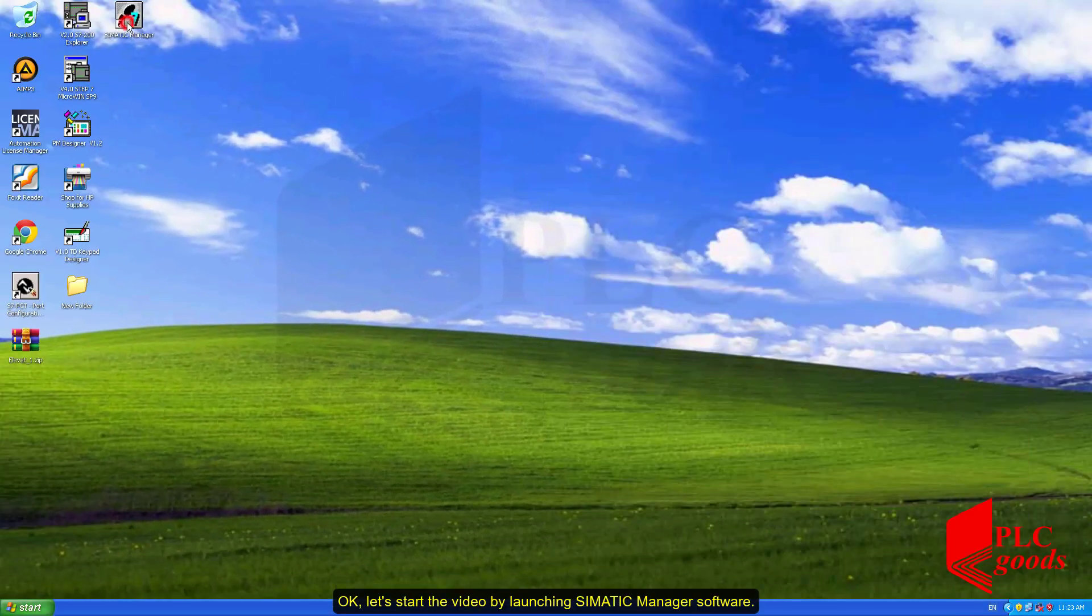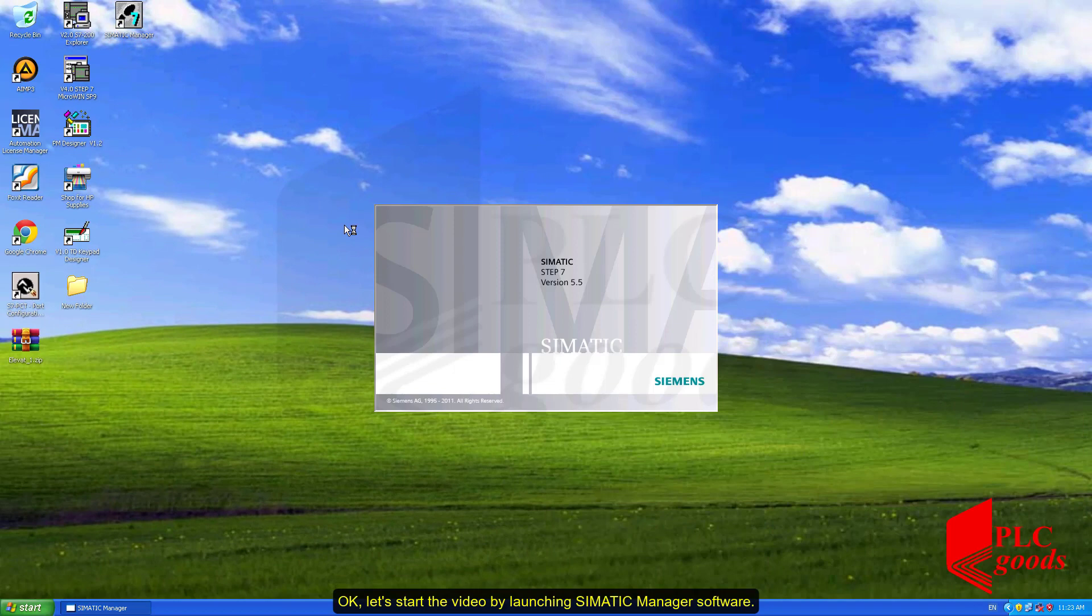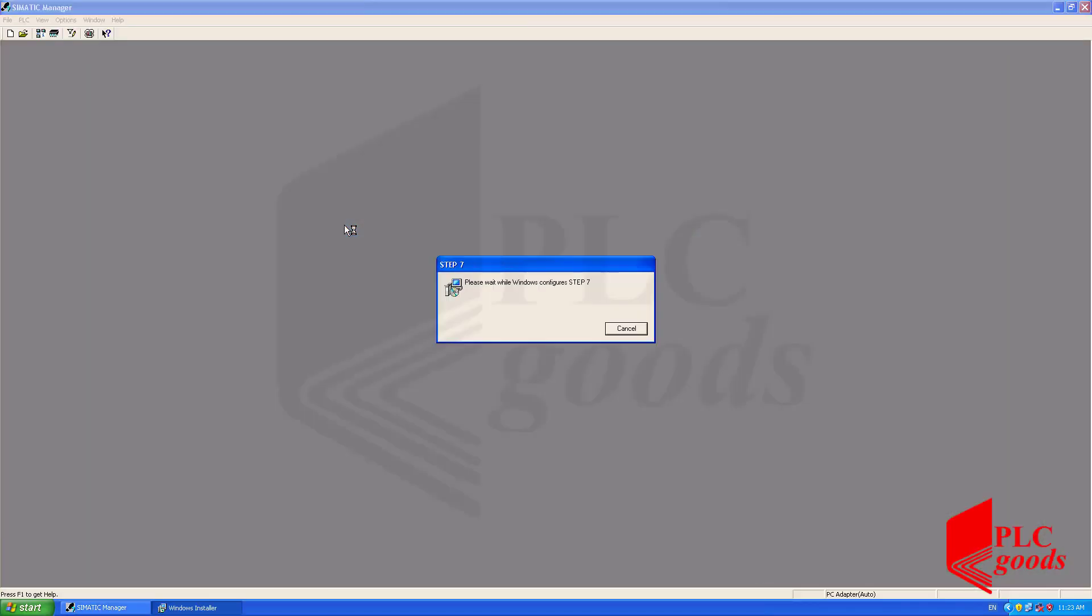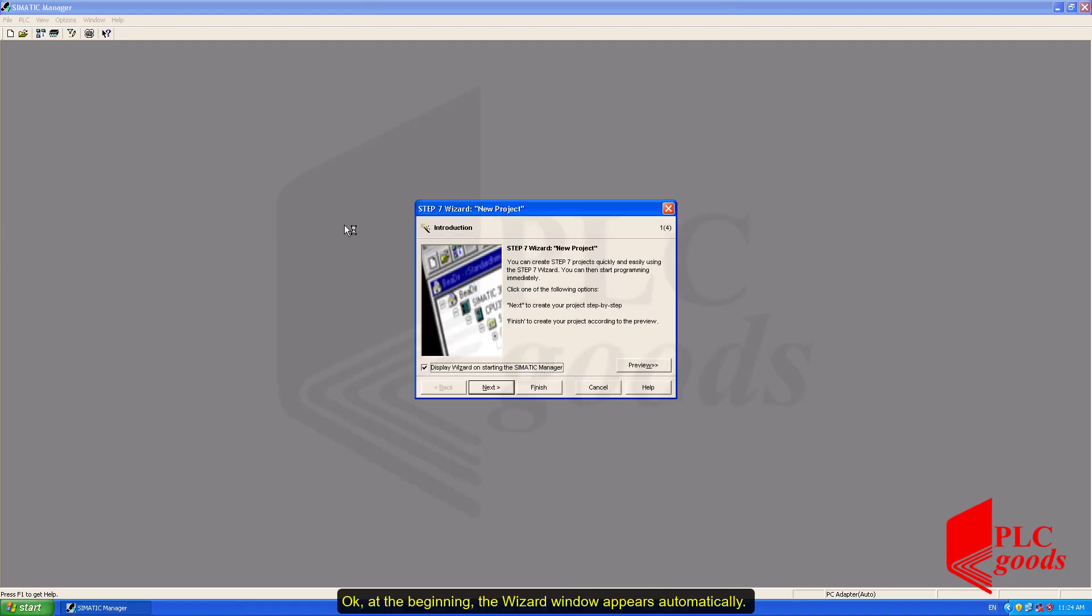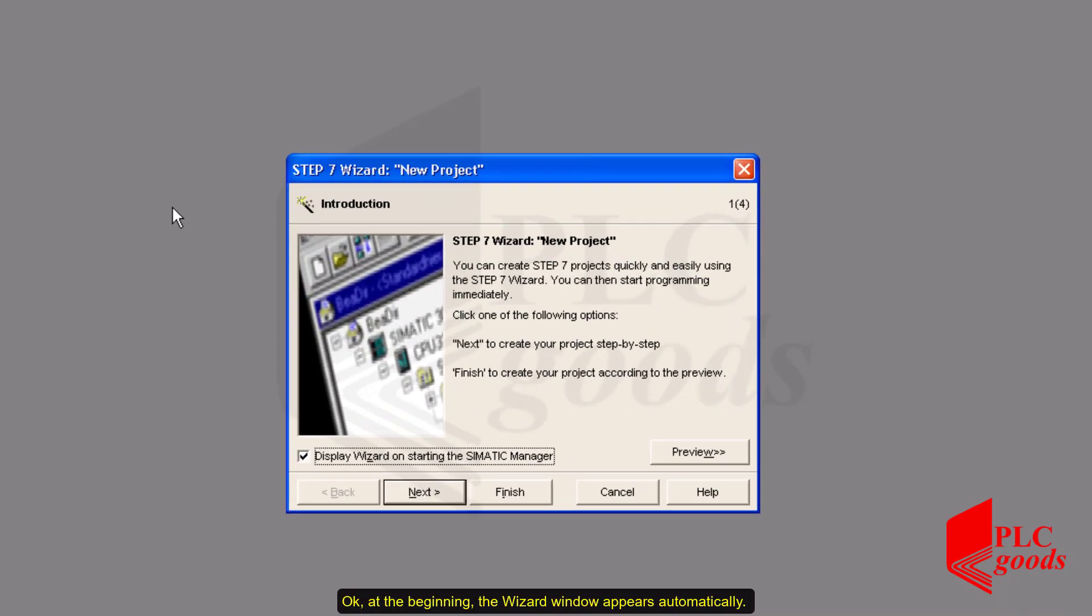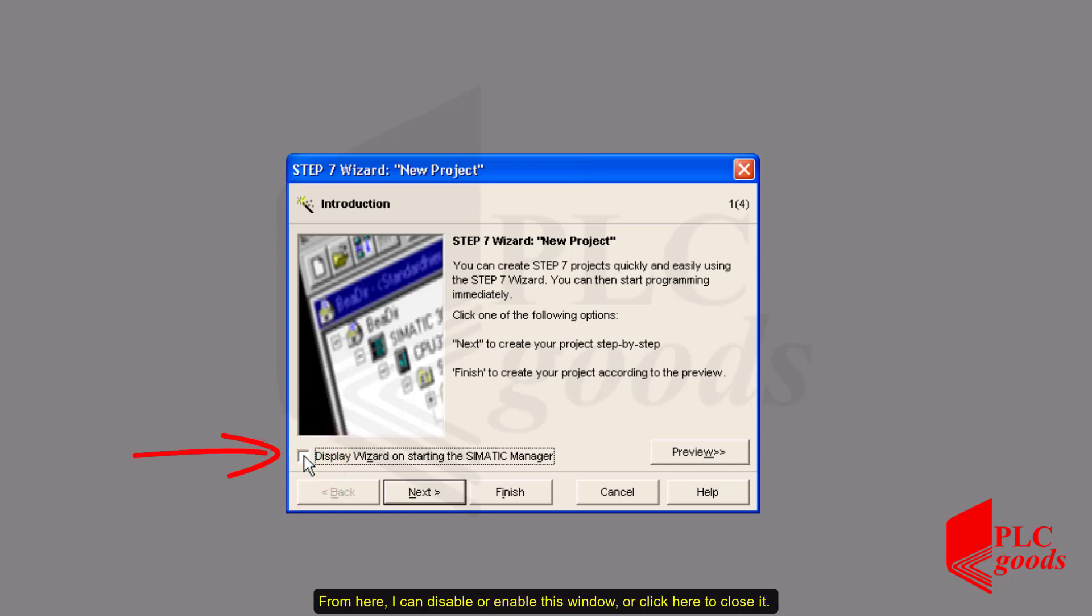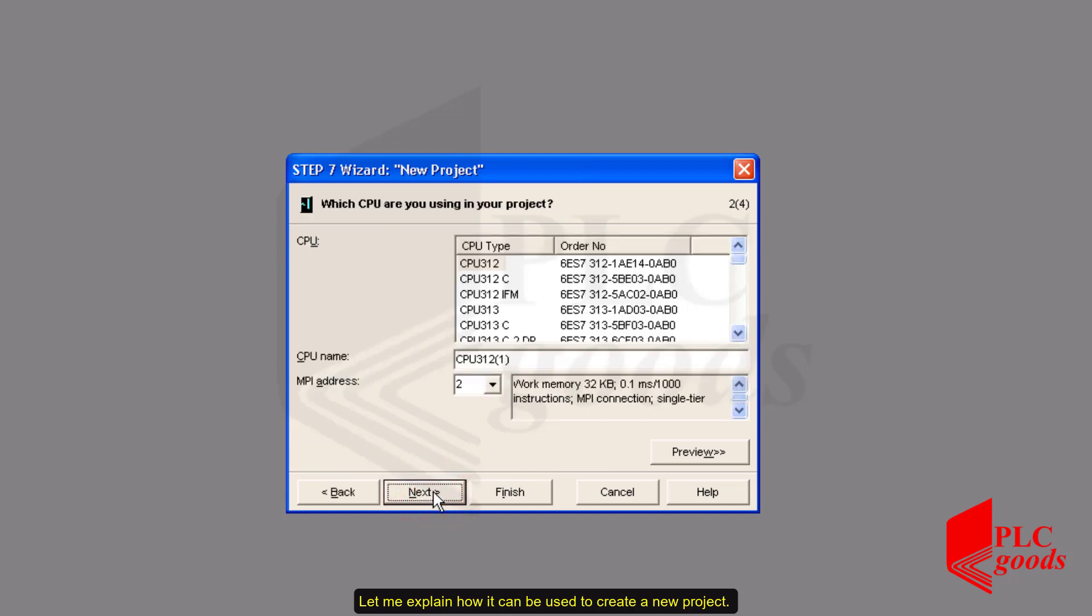Okay, let's start the video by launching SIMATIC Manager software. At the beginning, the wizard window appears automatically. From here, I can disable or enable this window or click here to close it. Let me explain how it can be used to create a new project.